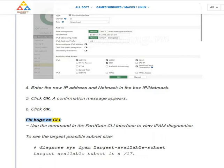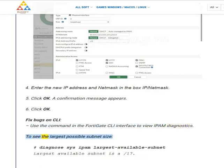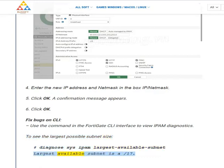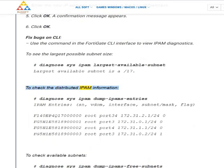Fix bugs on CLI. Use the command in the FortiGate CLI interface to view IPAM diagnostics. To see the largest possible subnet size: diagnose sys ipam largest-available-subnet — the largest available subnet is a /17. To check the distributed IPAM information: diagnose sys ipam dump-ipam-entries.